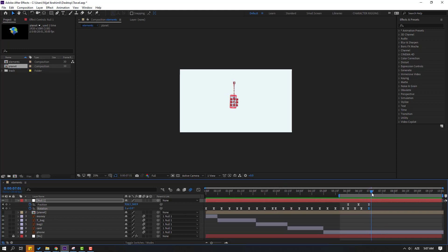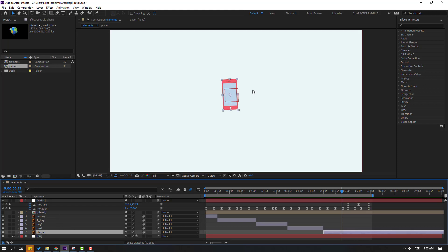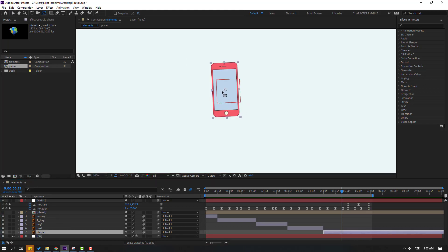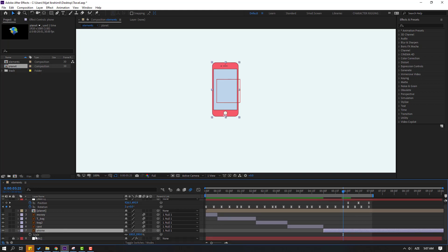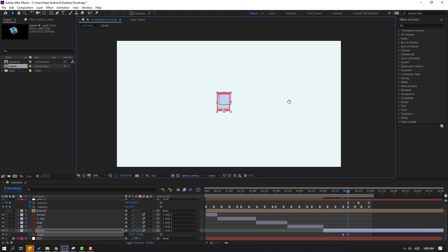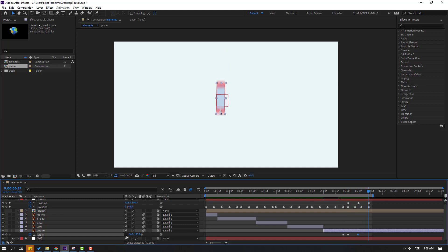Preview the full animation — okay nice. Now select the phone layer, click the pan-behind icon, and move the anchor point down. Click the selection tool, press S to make a scale keyframe, and click the scale icon. Go through keyframes and change scale progressively. Go to the last shape frame, change scale to 100, and apply Easy Ease to all keyframes.